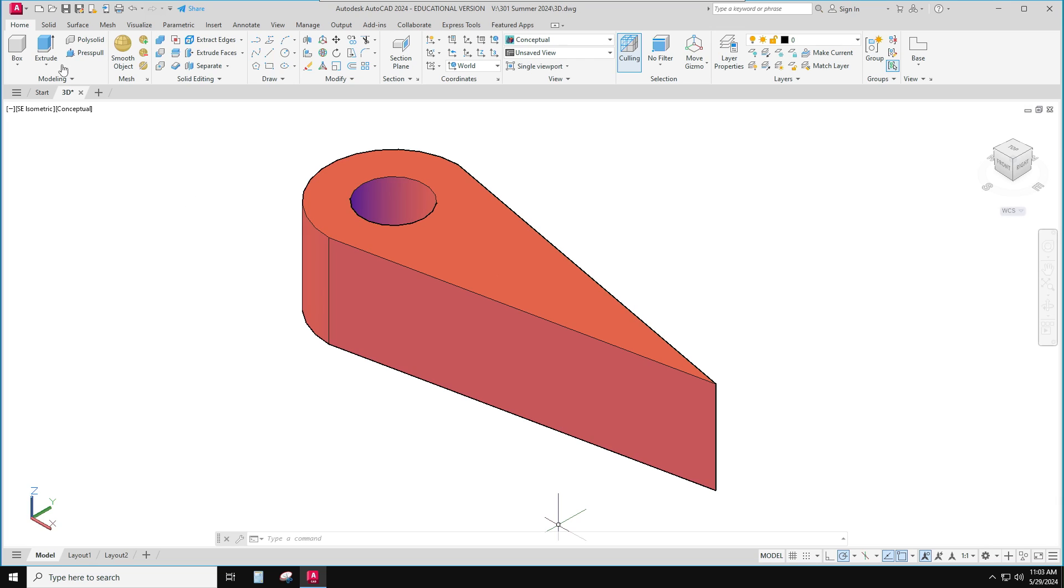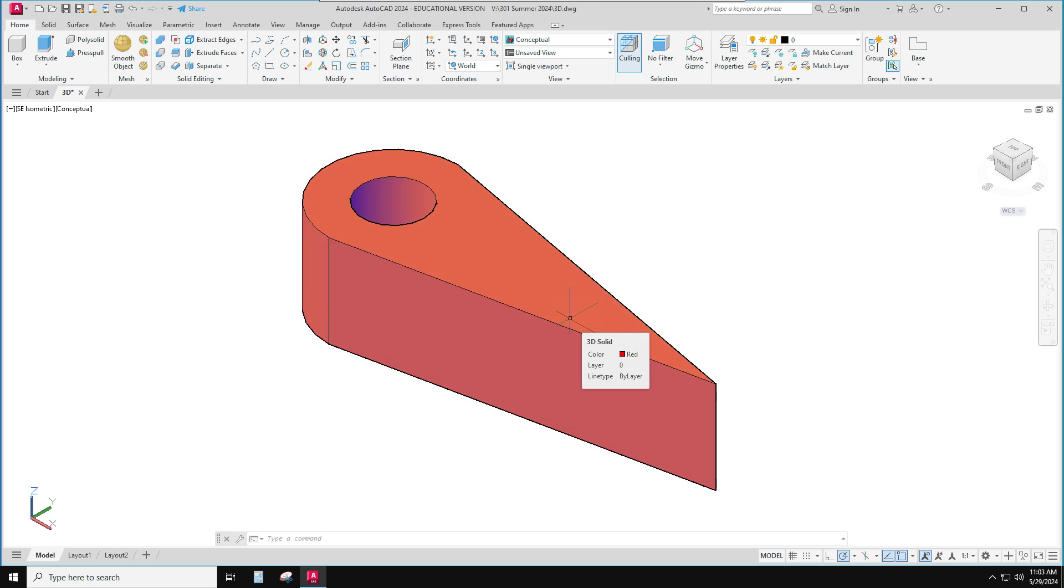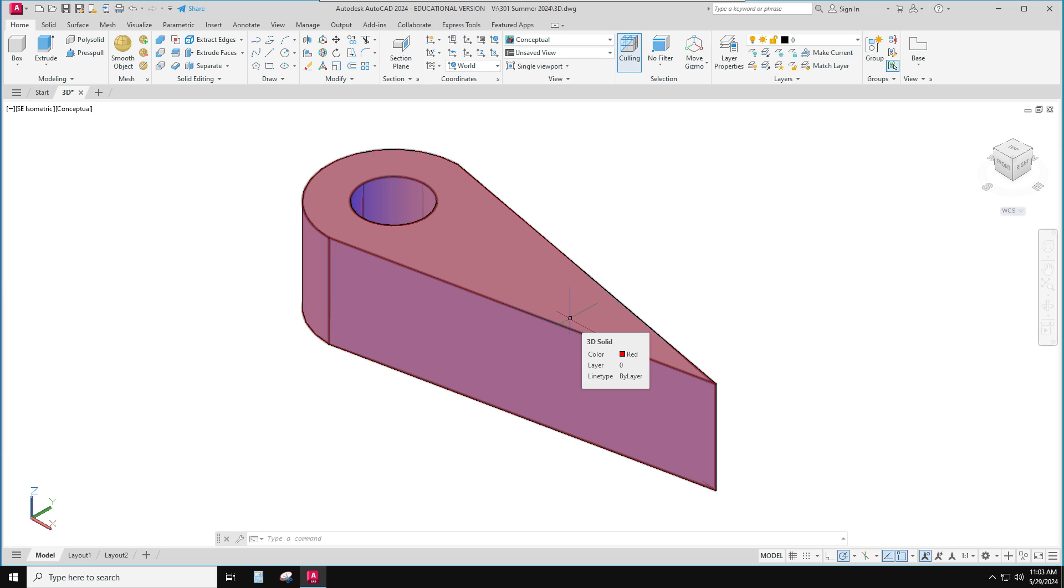Let's look and see how to change this file format of this thing that I want to 3D print into a file format that a 3D printer can read.